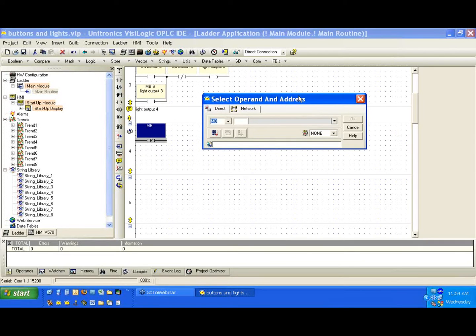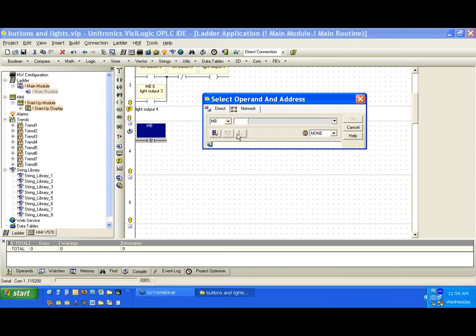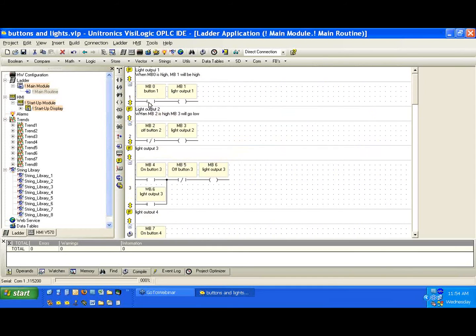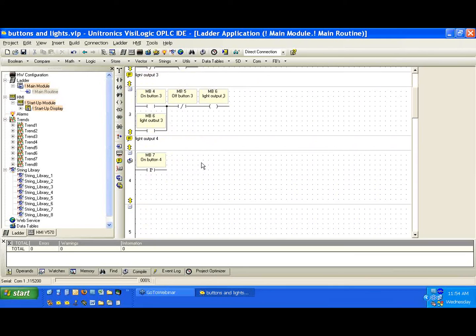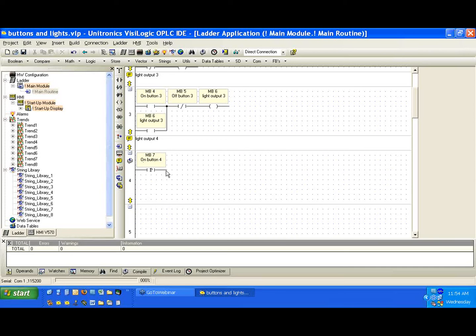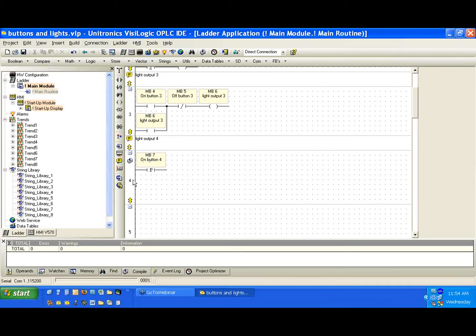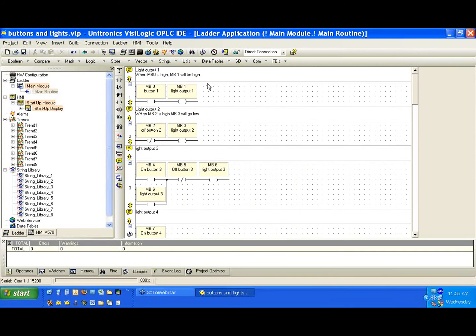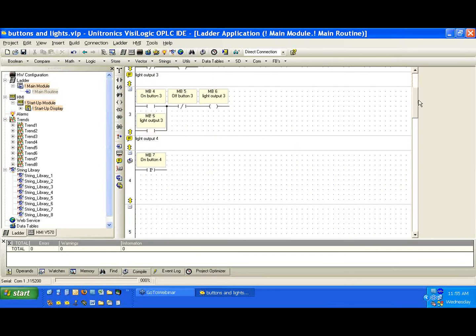What does this mean? I'm going to place this here and talk about it real quick. The positive transition is the first moment that the bit goes high. Like we had in the first net with the direct contact, we needed to hold MB0 down for the light to be high. The positive transition is just going to take that rising edge. So the first moment that it goes high, MB7 positive transition contact will be high. We call this a single scan transitional element. For the first scan that MB7 is high, we'll output from this contact. For all subsequent scans, it's going to be low. This gives us a single scan where we can output from this contact.